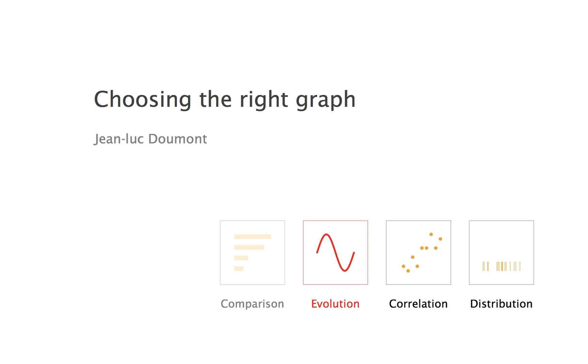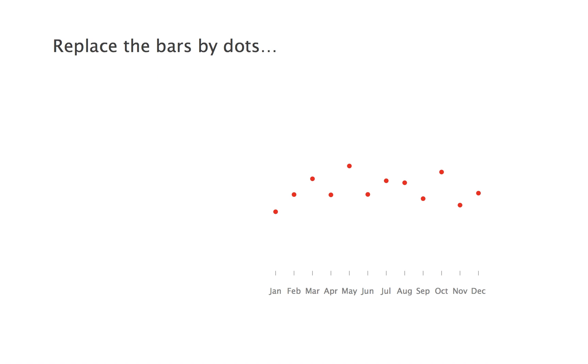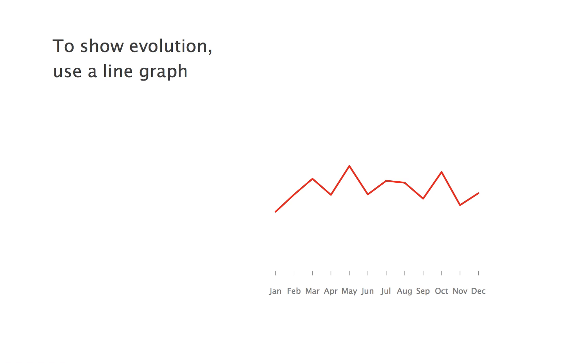When each bar corresponds to a value you can place on an axis, then one variable of interest is the rate of change, that is the slope. If you want to show slope in addition to values, then replace the bars by dots and connect the dots with a line. And if it's clear where the data points are, you need not even show them explicitly, just draw the line.